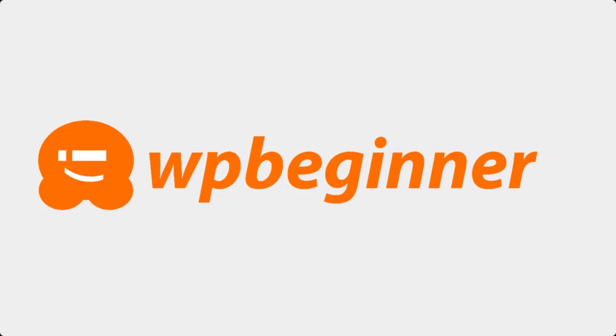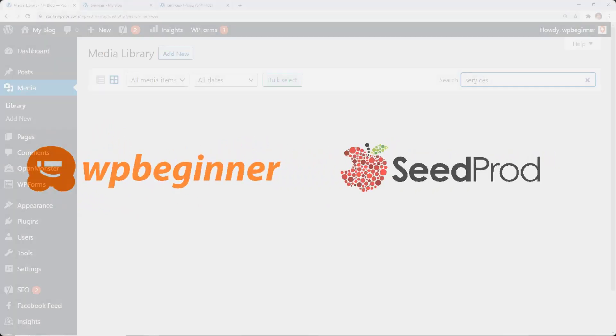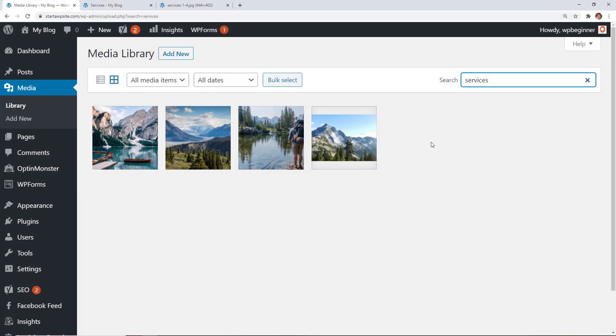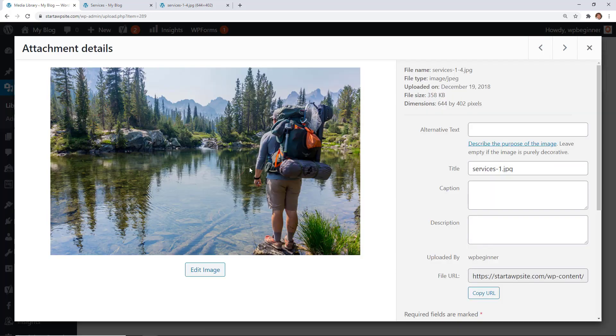This video is brought to you by SeedProd. Today I'll walk you through how to find the URL of an image in WordPress.